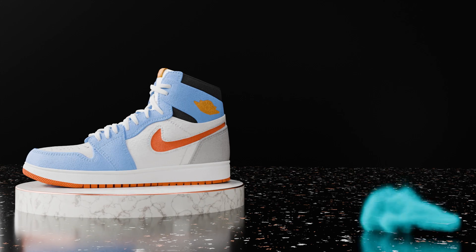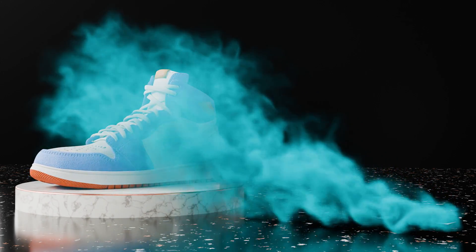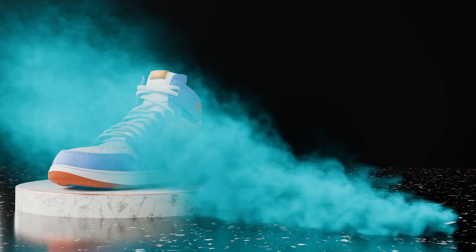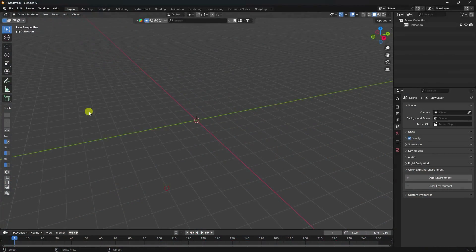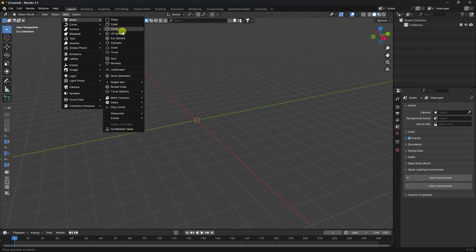Hey guys, welcome back to my channel for tutorials. Today I'll teach you easy step-by-step smoke simulation animation using Blender 4.1 version. Firstly, I'm going to take a UV sphere.